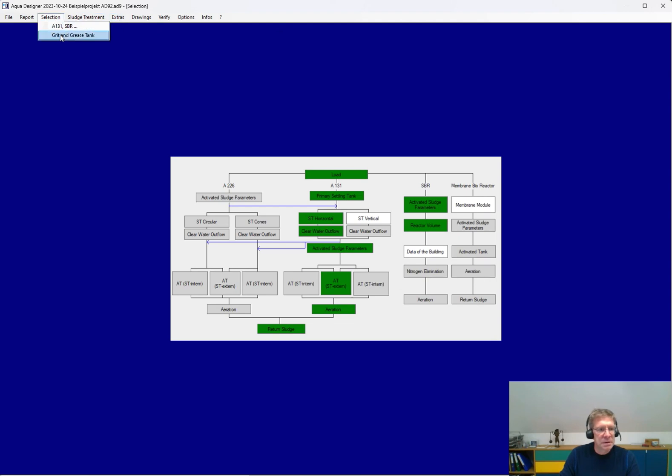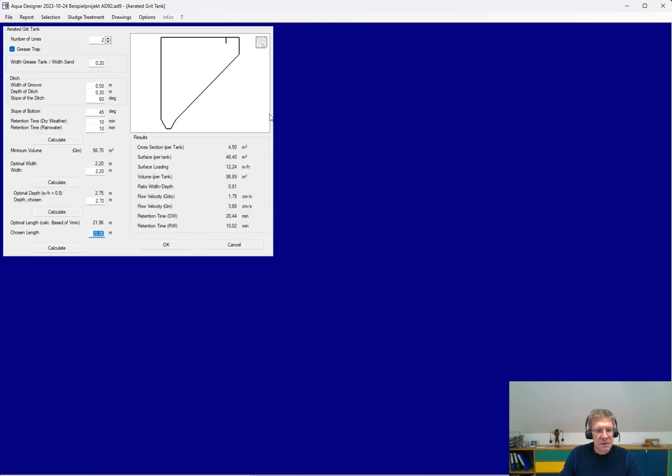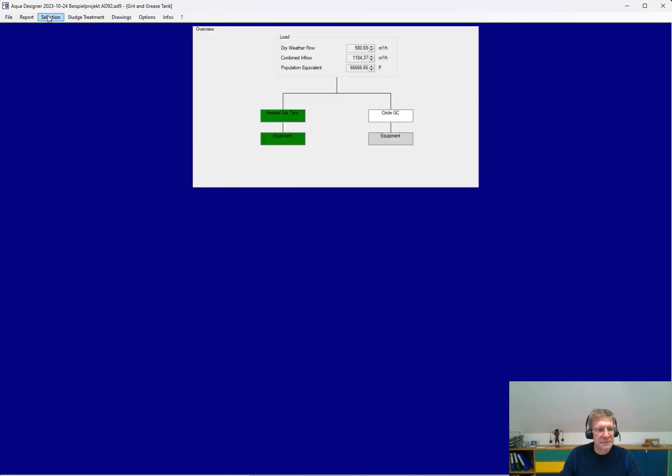for example, the crude and grease chamber, which is also designed by Aqua Designer.